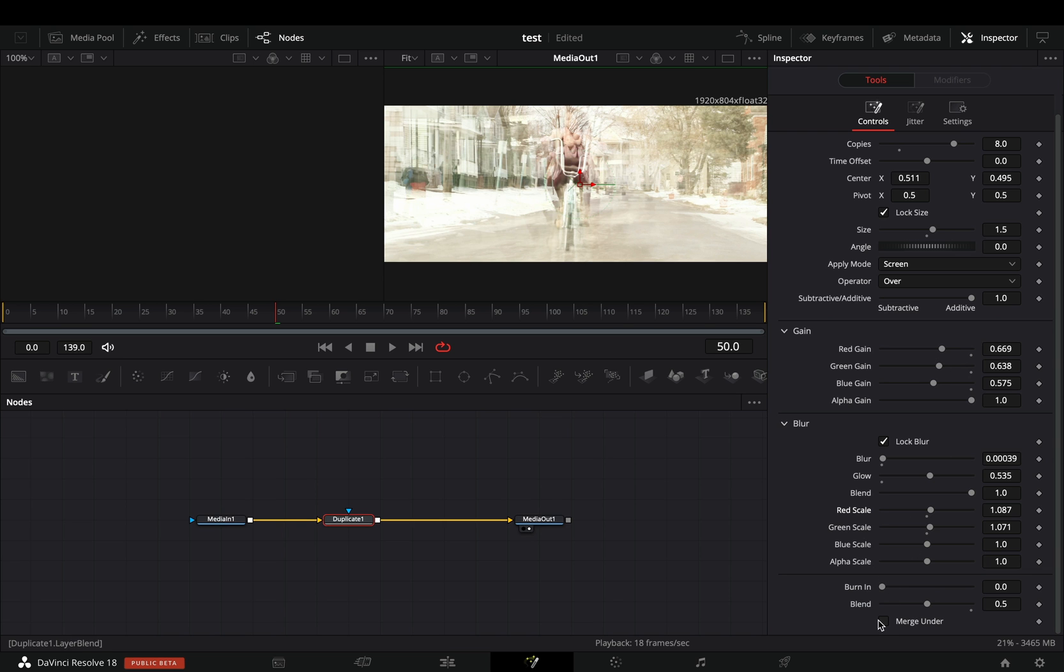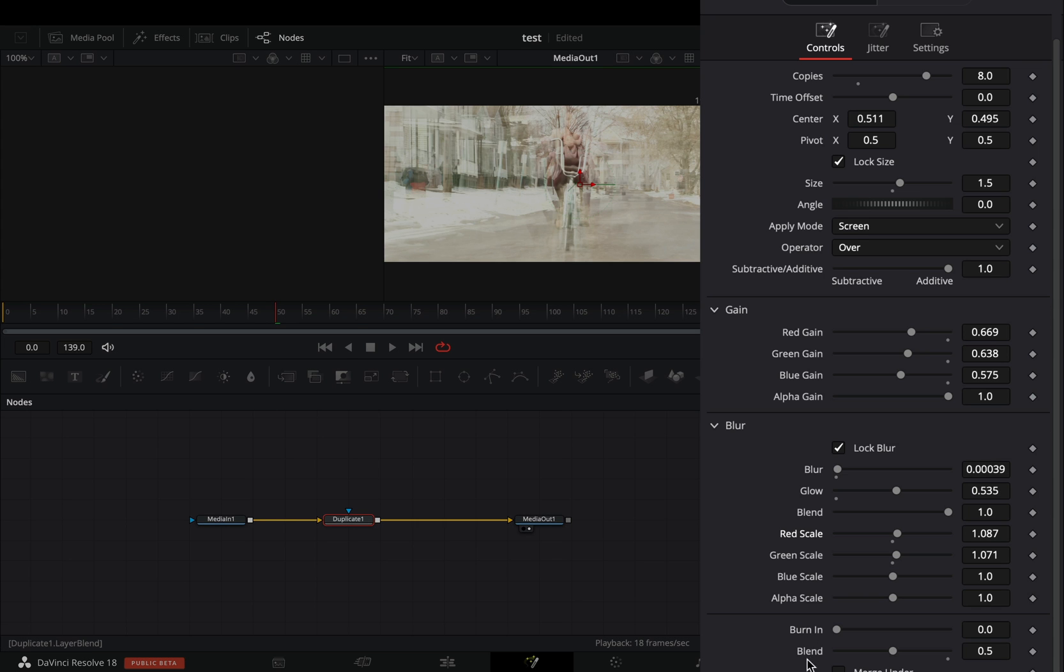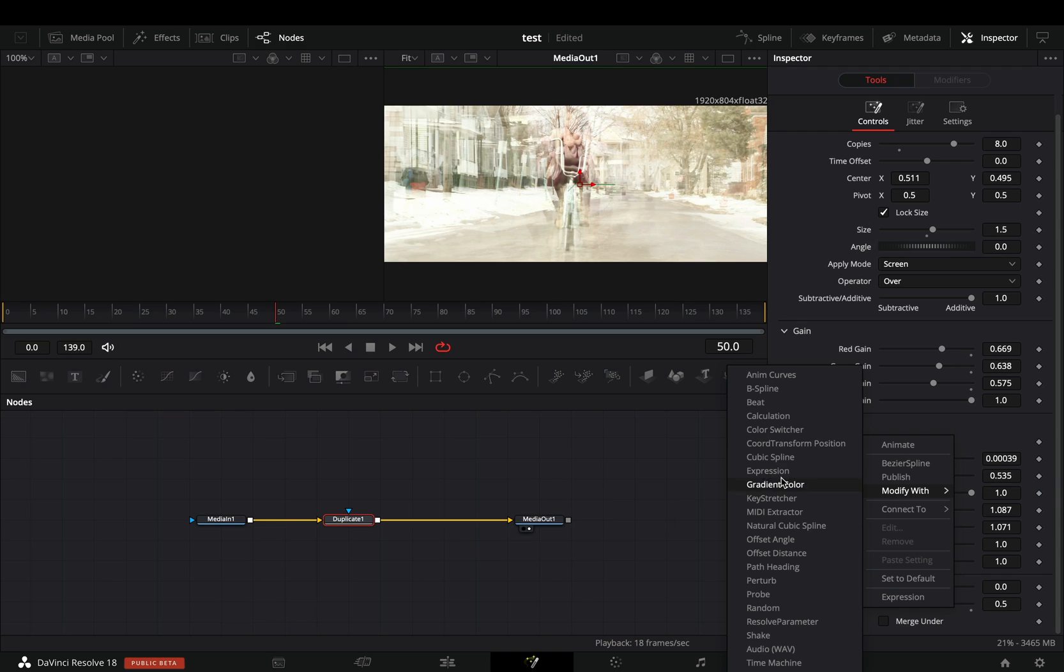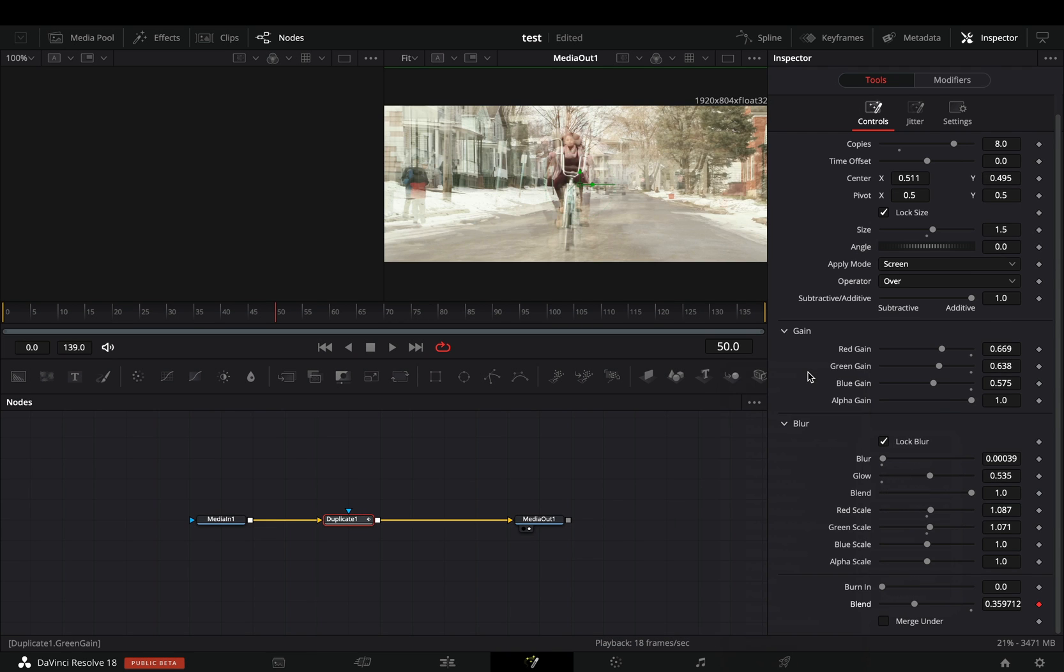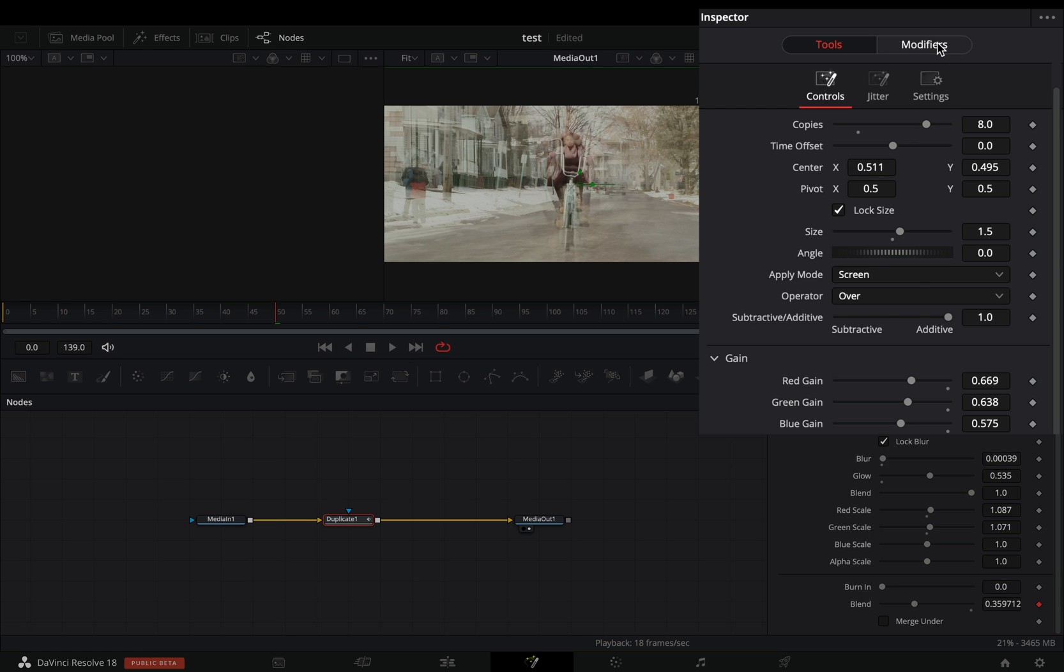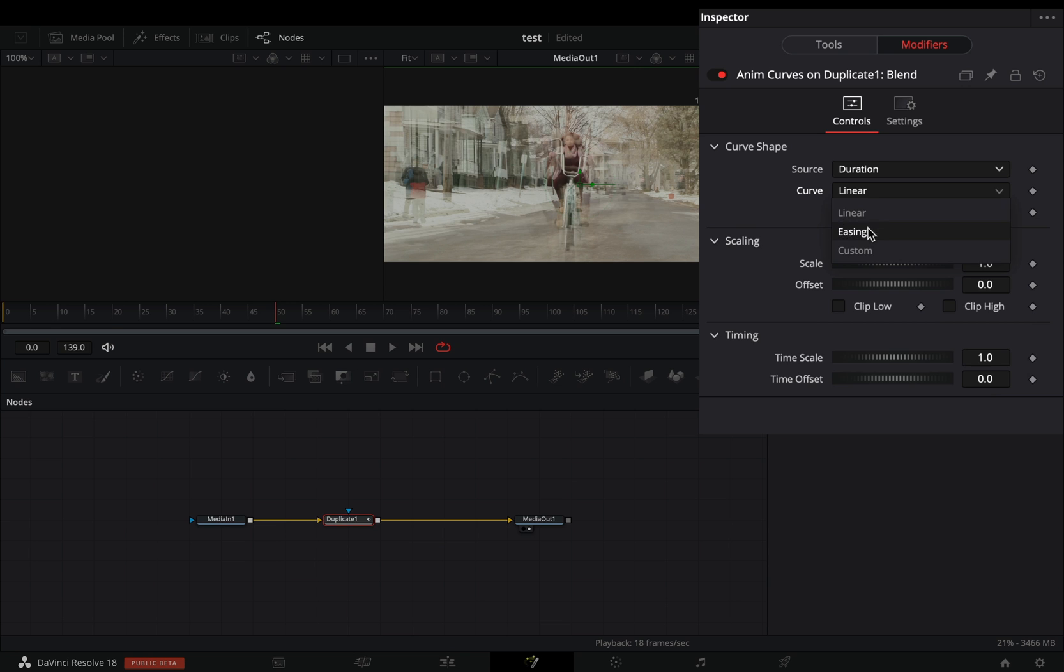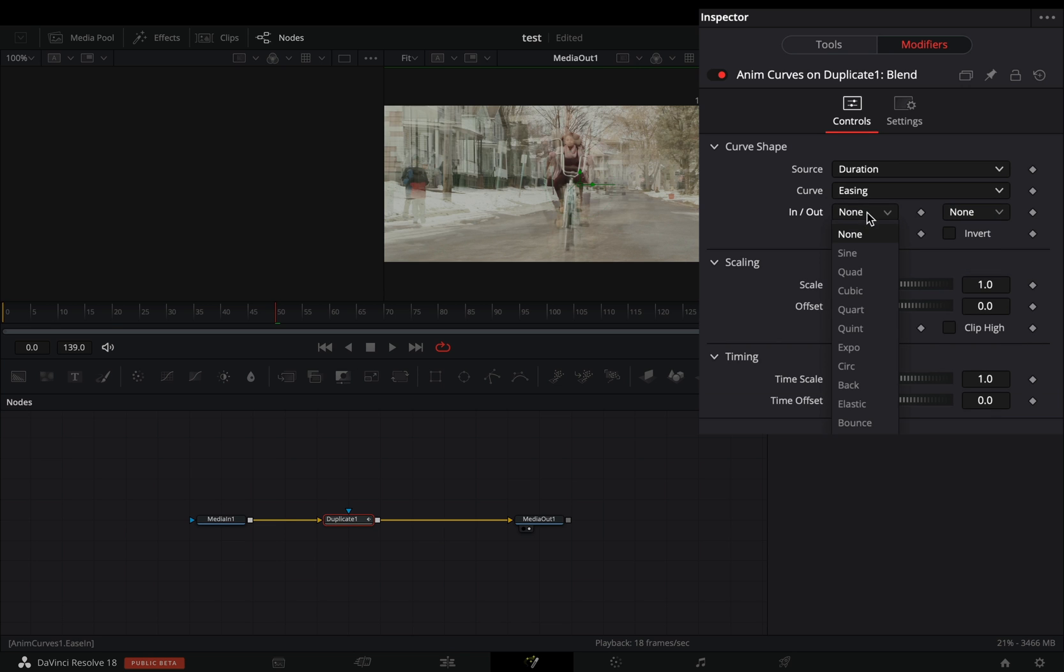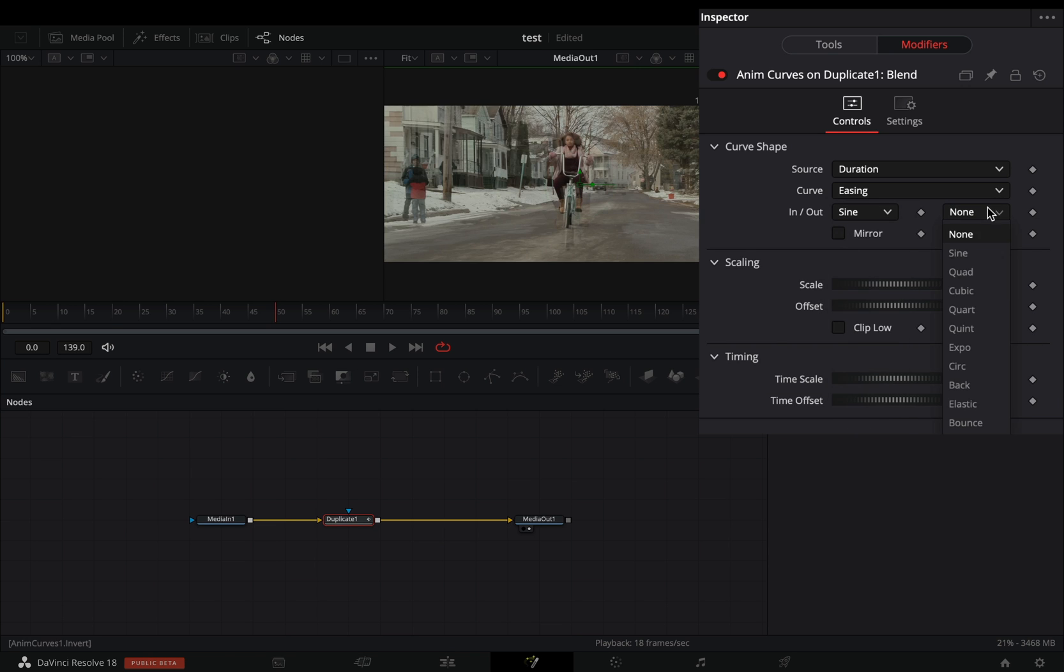Once you are done, right click the blend slider and select to modify with anim curves. Go to the modifiers tab, change the source to duration, the curve to easing, and set the in and out to sine.